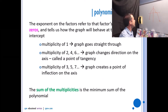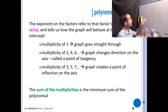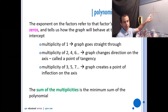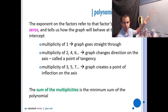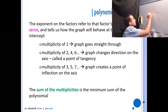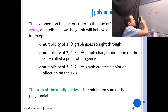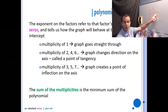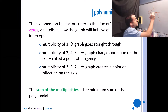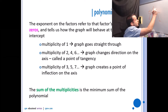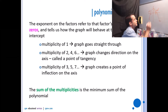If a factor has a multiplicity of one, the graph goes straight through the x-intercept. So if that was at negative four, the factor would be x plus four. An inflection point is a multiplicity of three. So if that was at two, the factor would be (x minus 2) cubed.